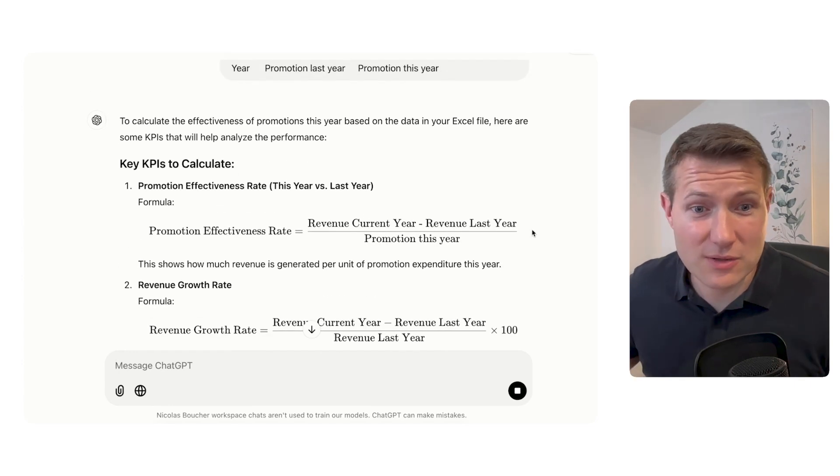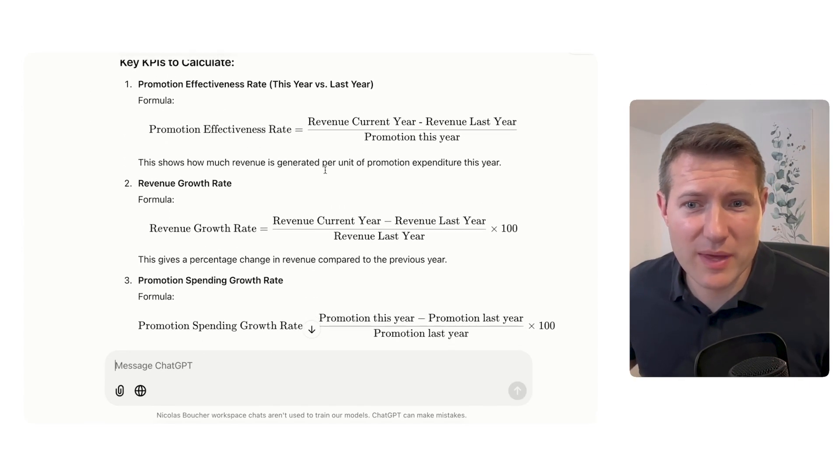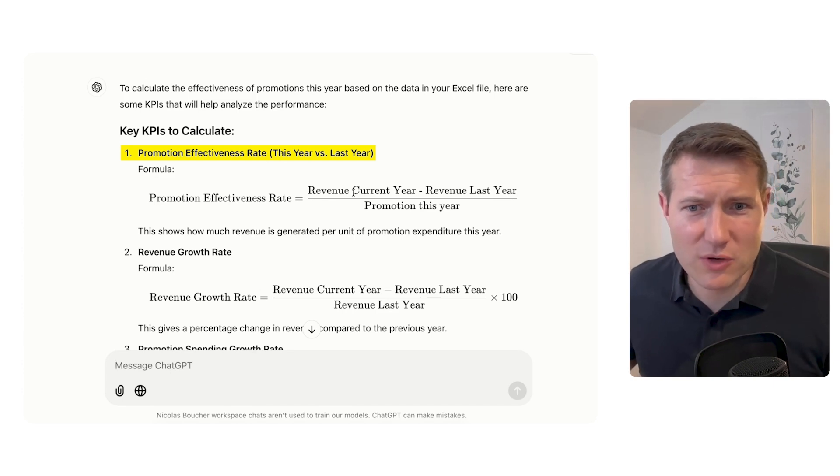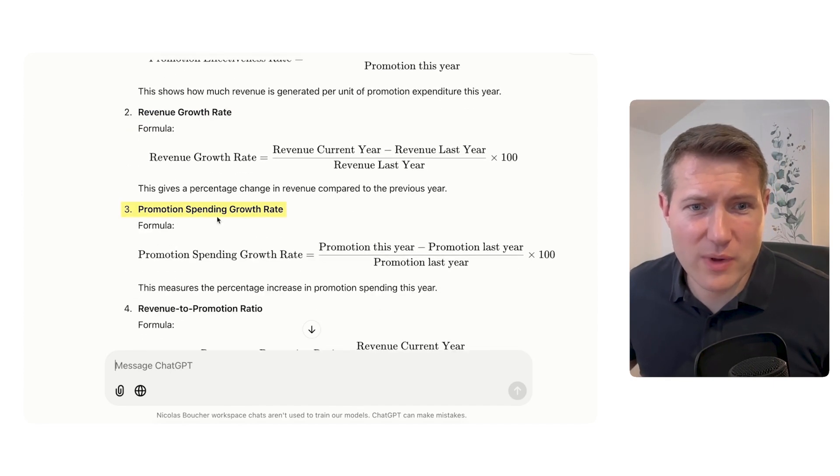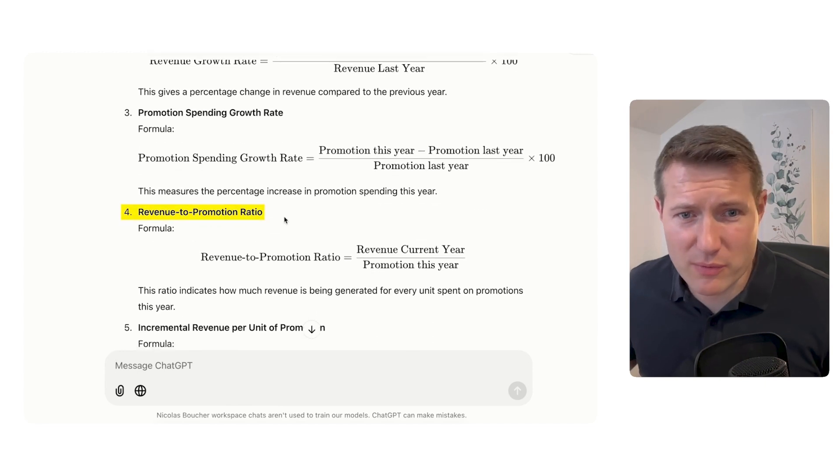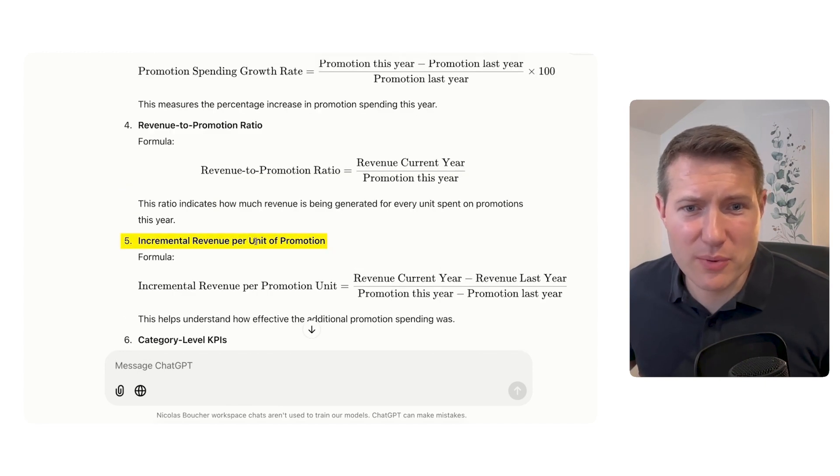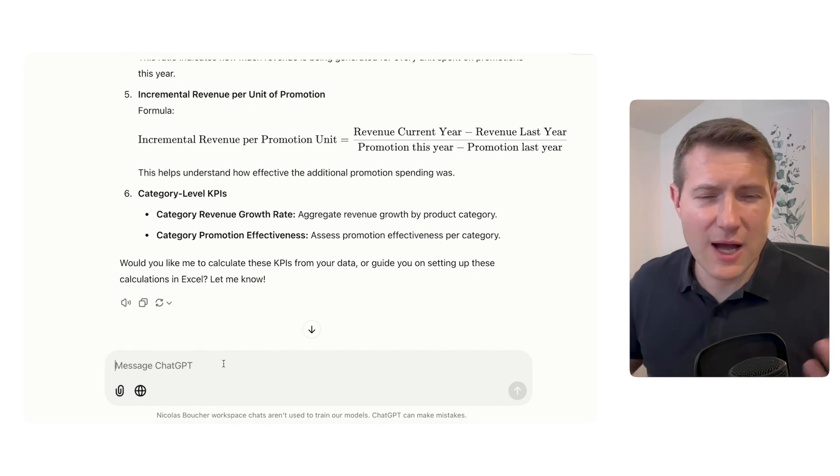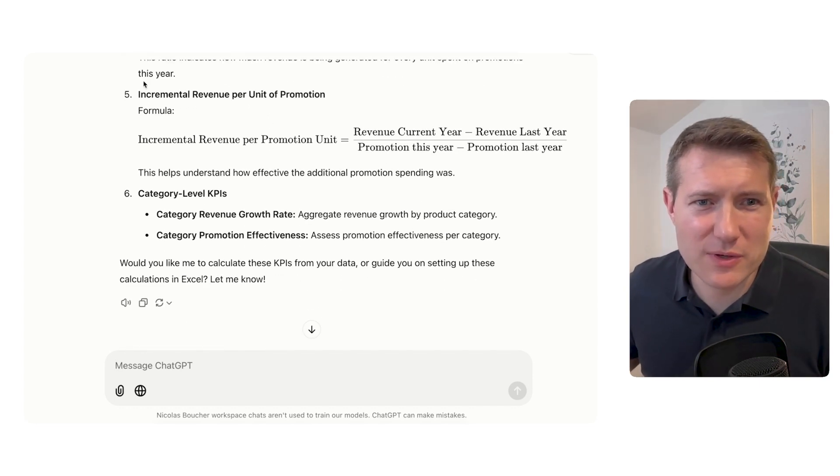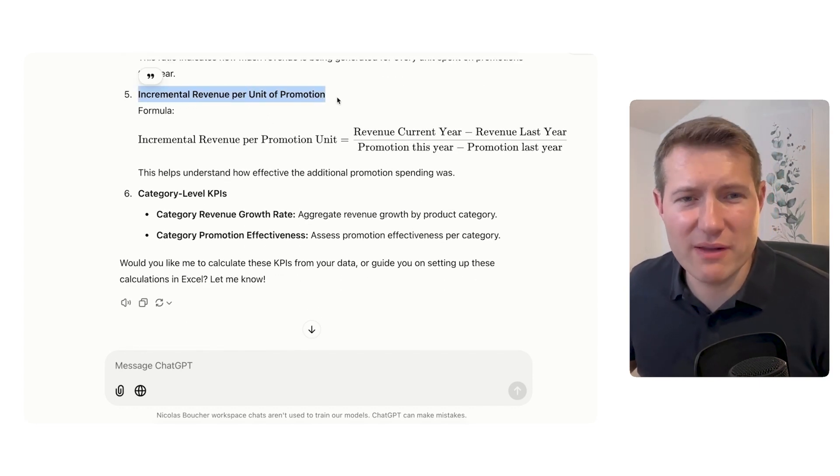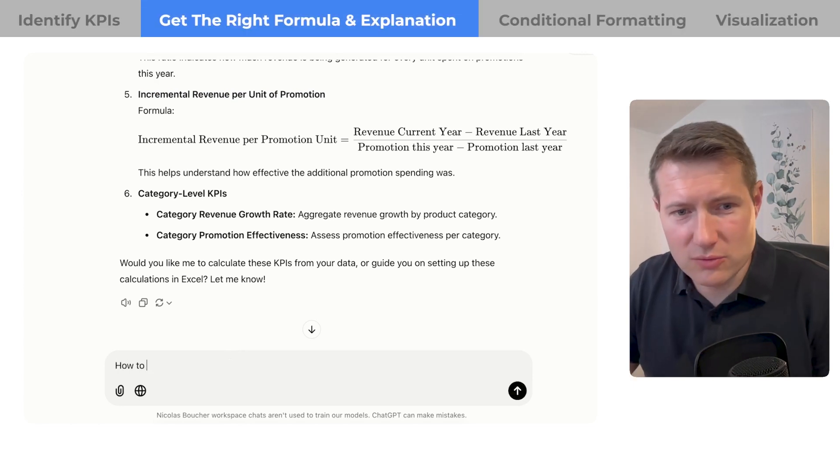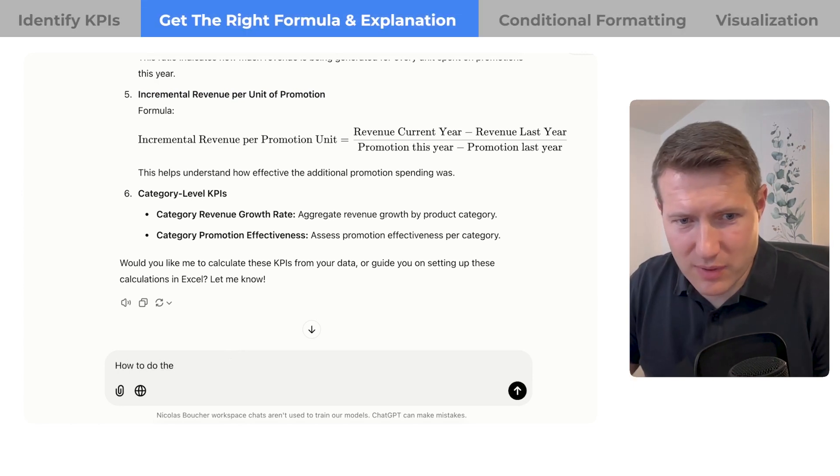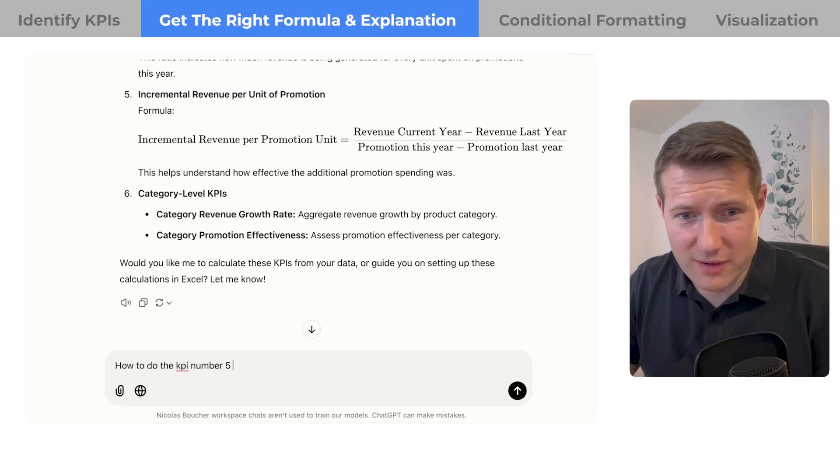Okay, so we have here the different KPIs we can calculate. We have first the promotion effectiveness, which is quite good. We have the revenue growth rate, we have the promotion spending growth rate, we have the revenue promotion ratio, and we have the incremental revenue per unit of promotion. So a lot of different KPIs. I'm actually quite curious with the last one because I think this is the most relevant. So I'll ask how to do the KPI number five in my Excel file.